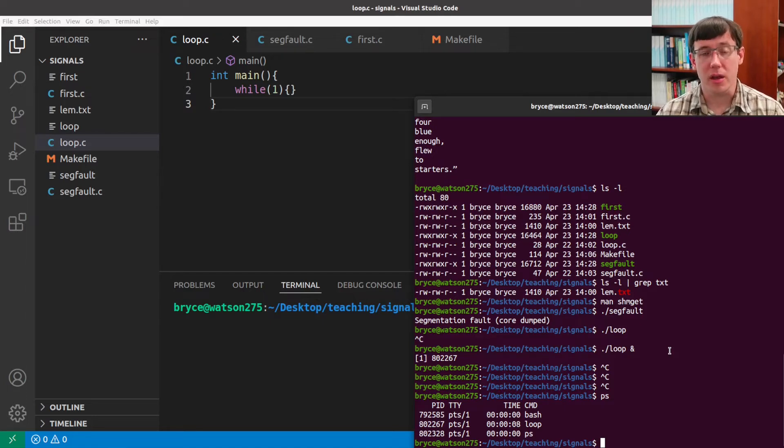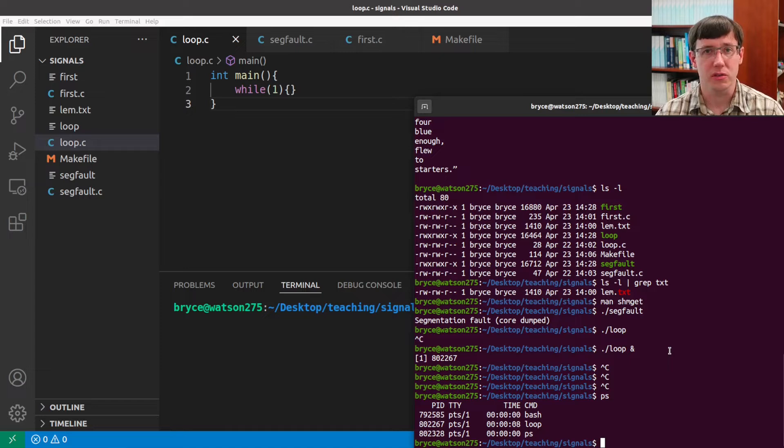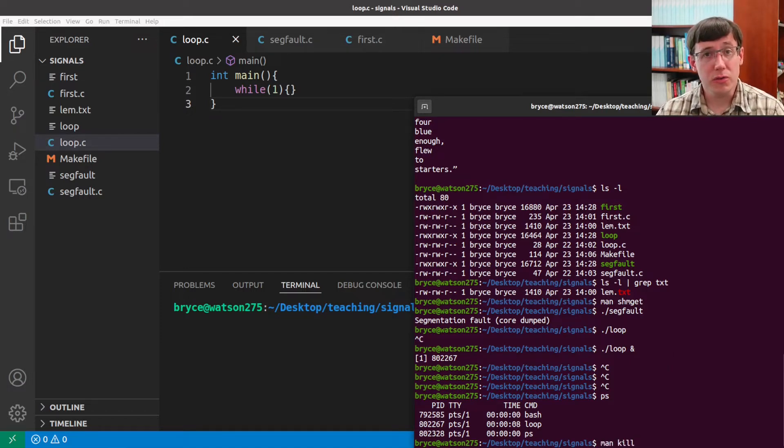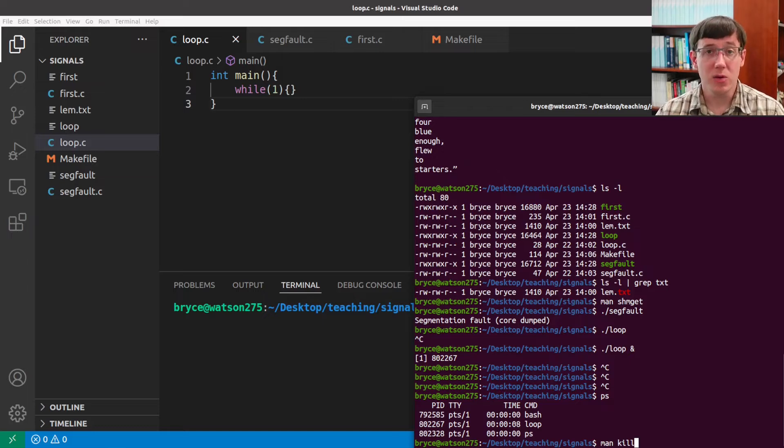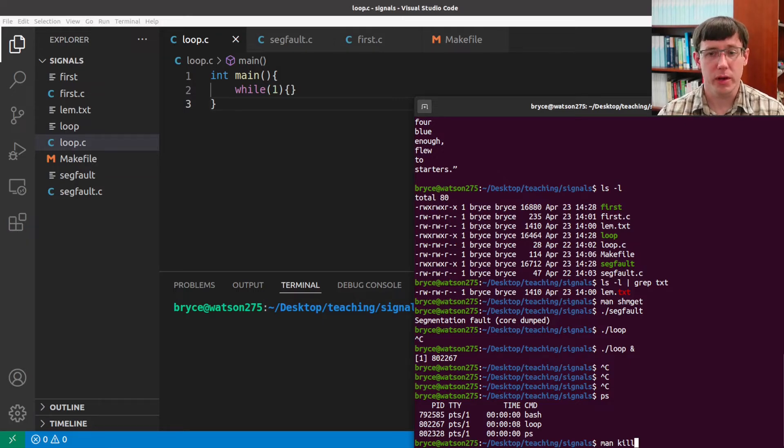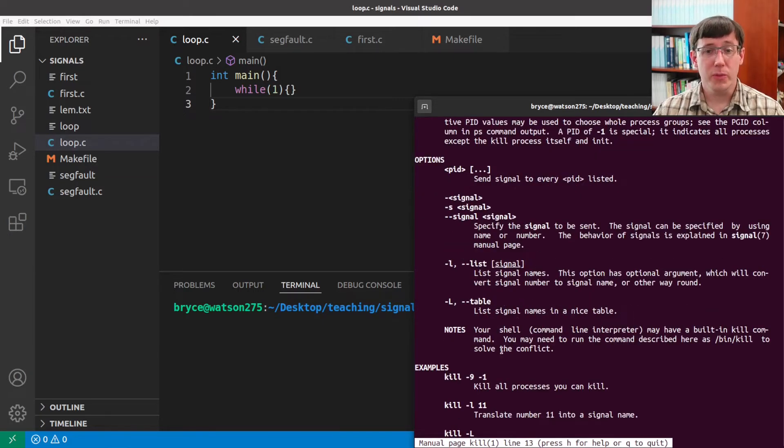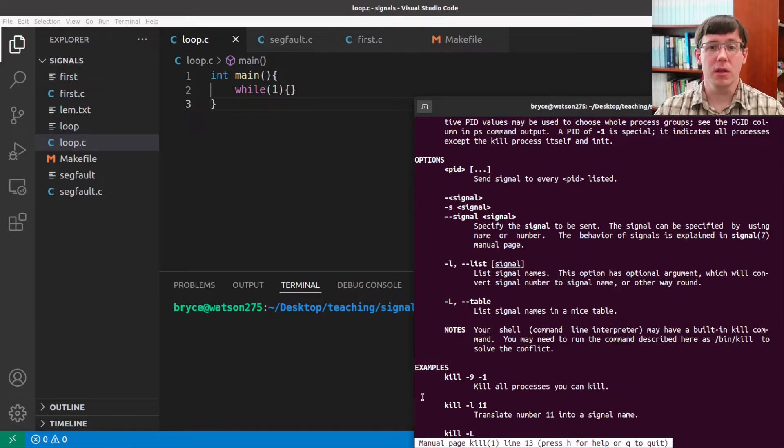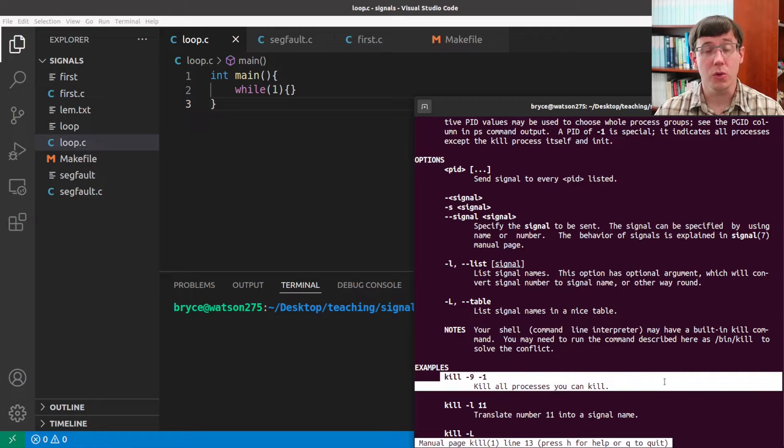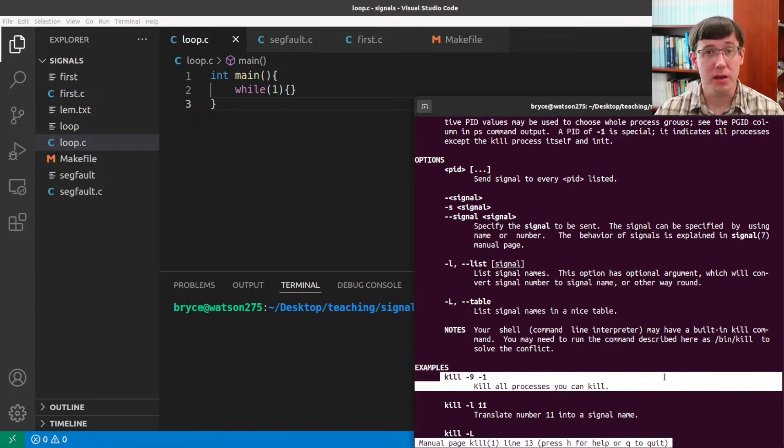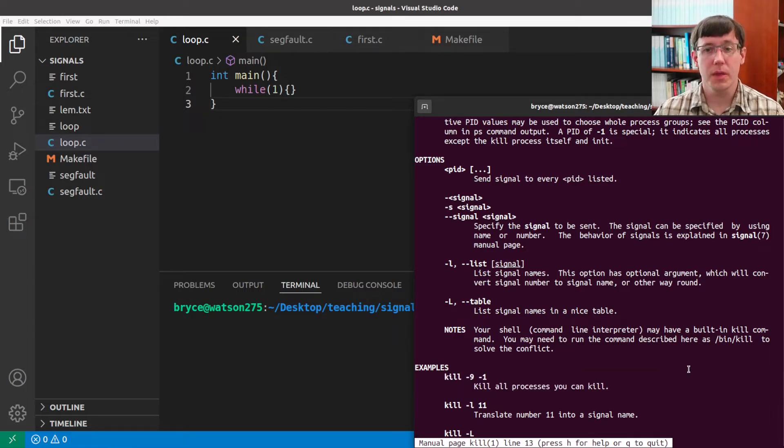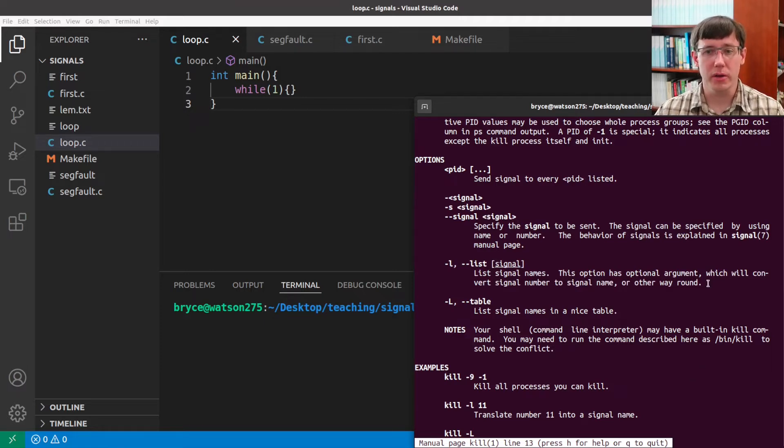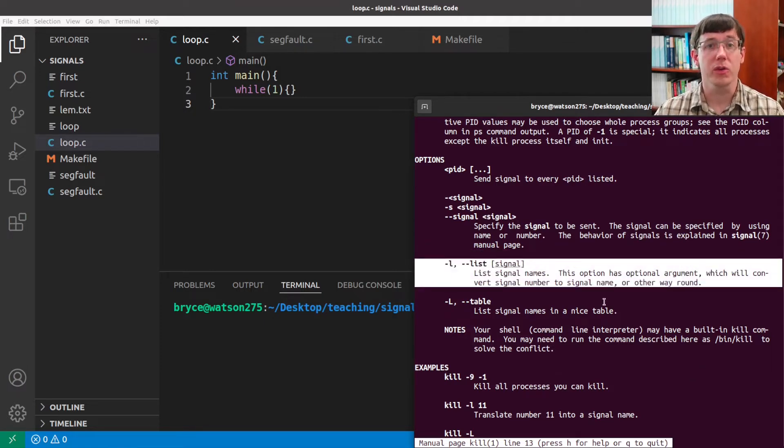Well, it turns out there is a command line utility to send signals to processes. That utility is somewhat confusingly named kill, and we can view its Linux manual entry. The reason this utility is named kill is because the most common use is to send a signal that will kill a runaway process. But in fact, we can use kill to send any signal we want, and we can list all of the available signals with minus L.